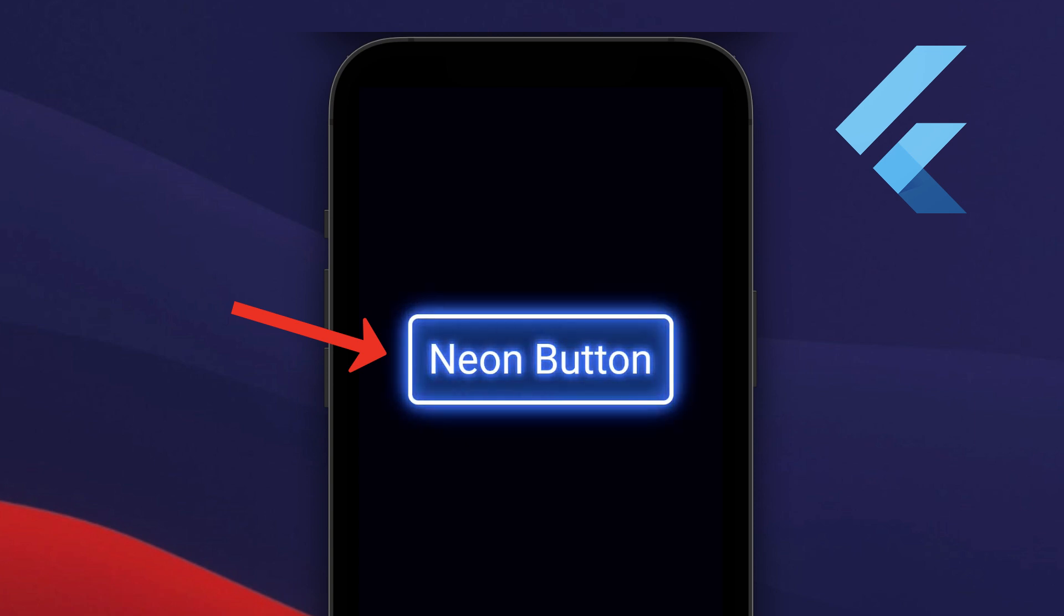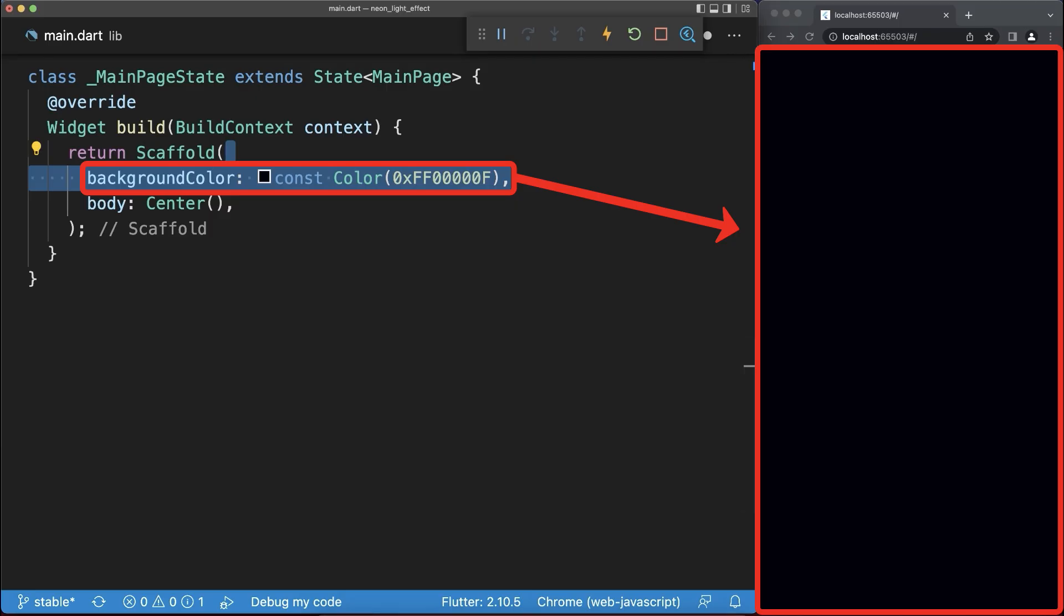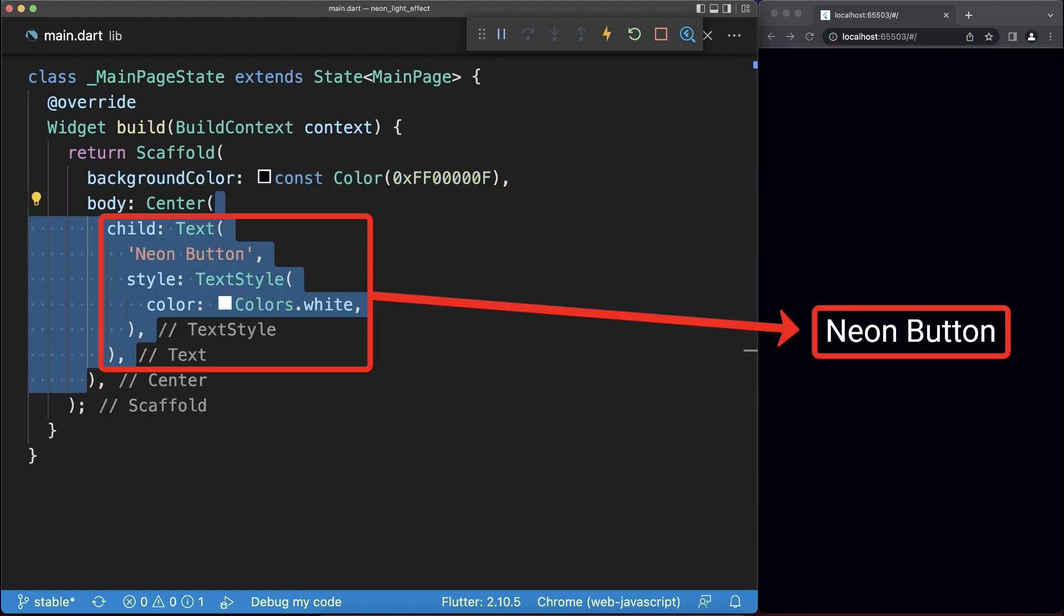How to create a neon light effect for a button in Flutter. Firstly, add a dark background color and a white text.